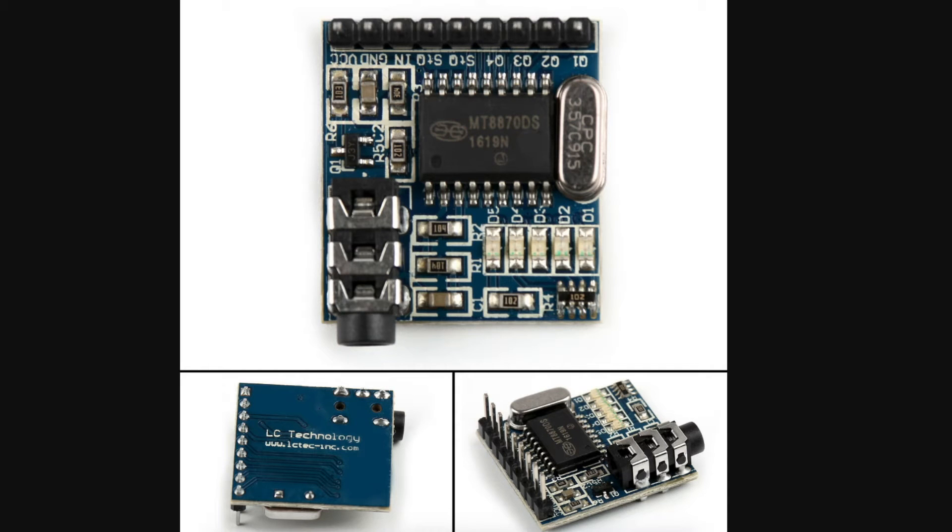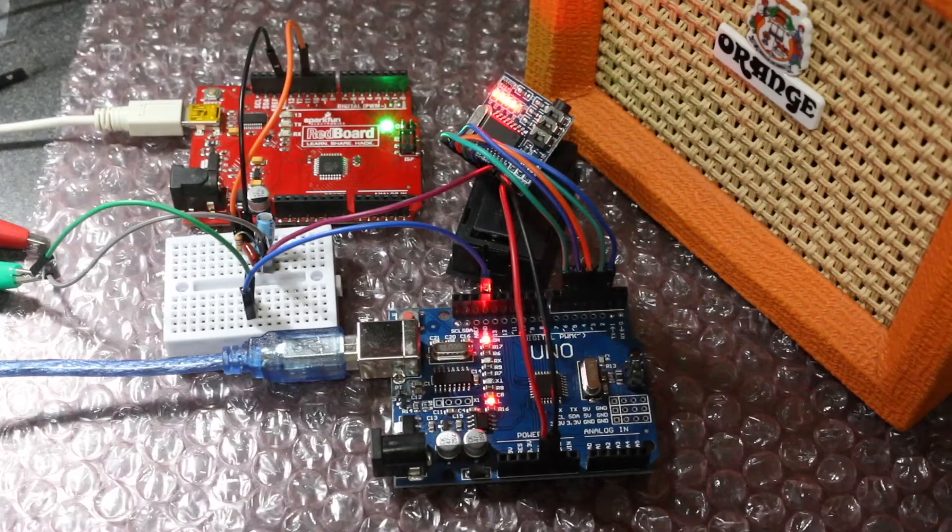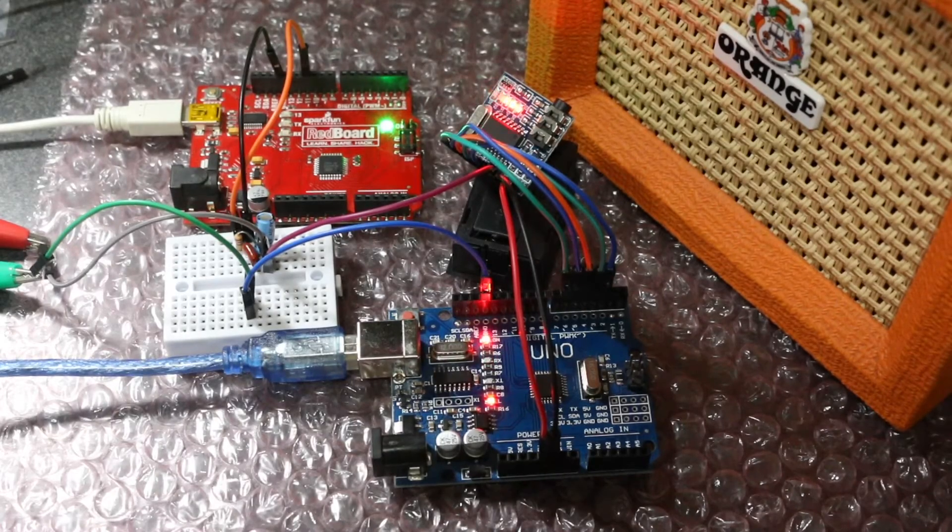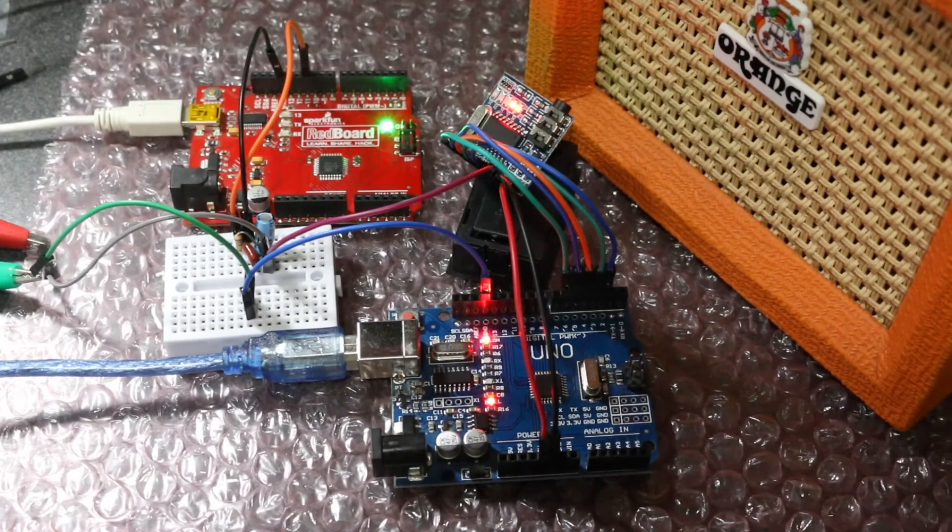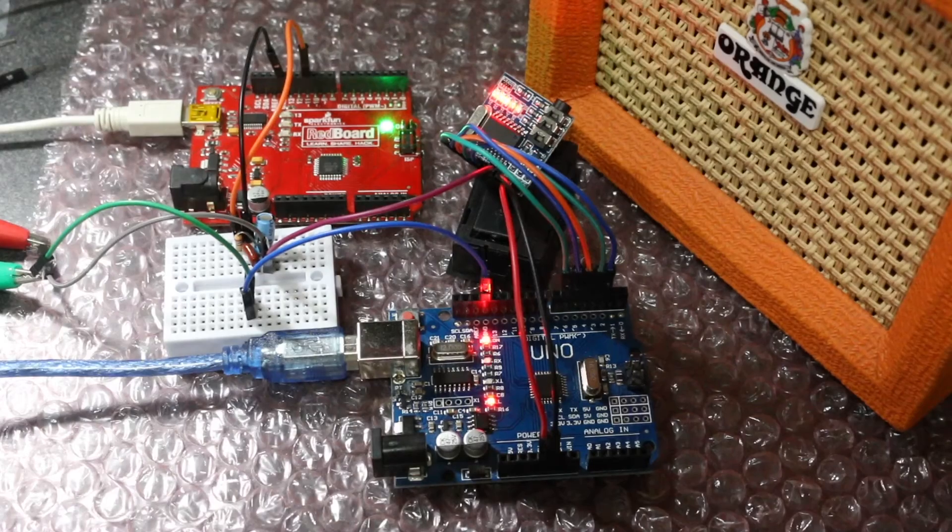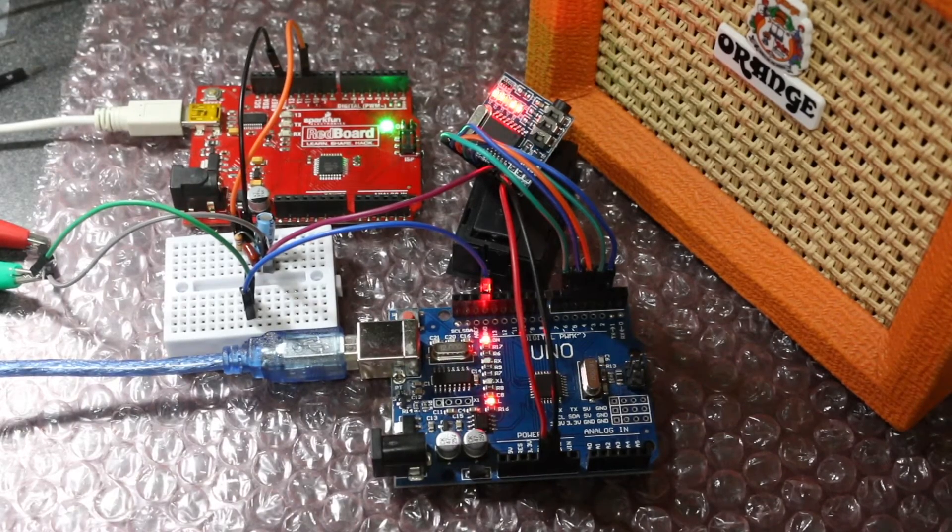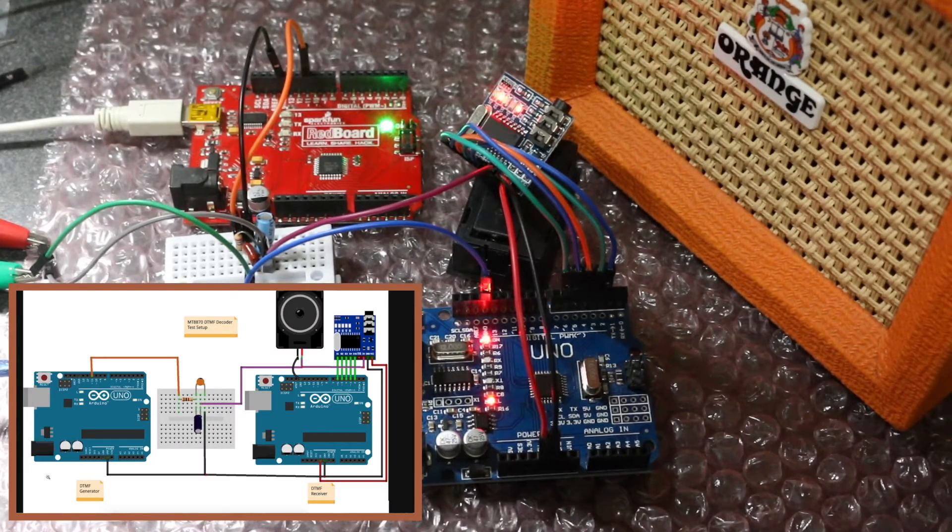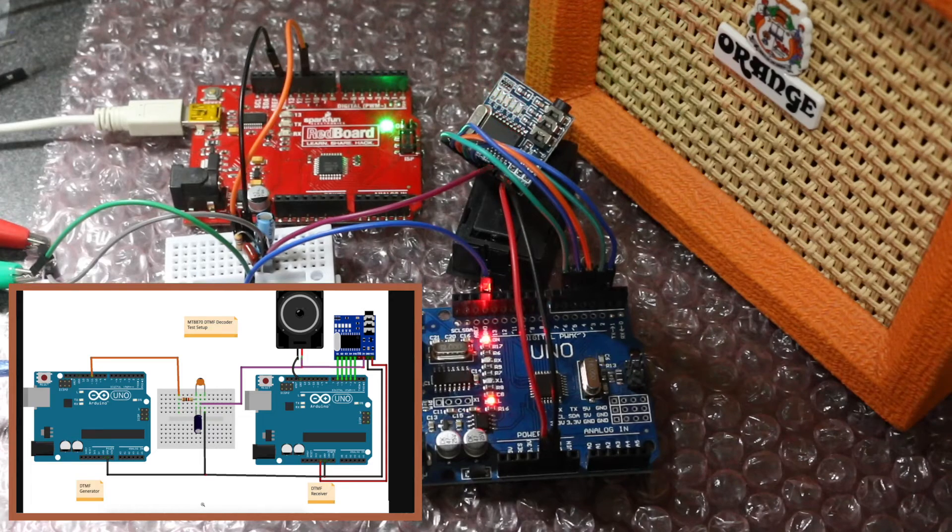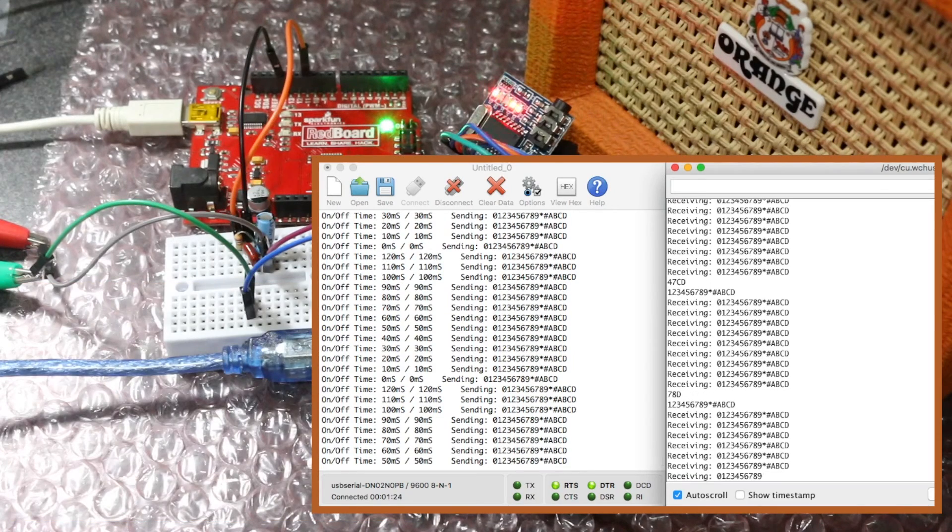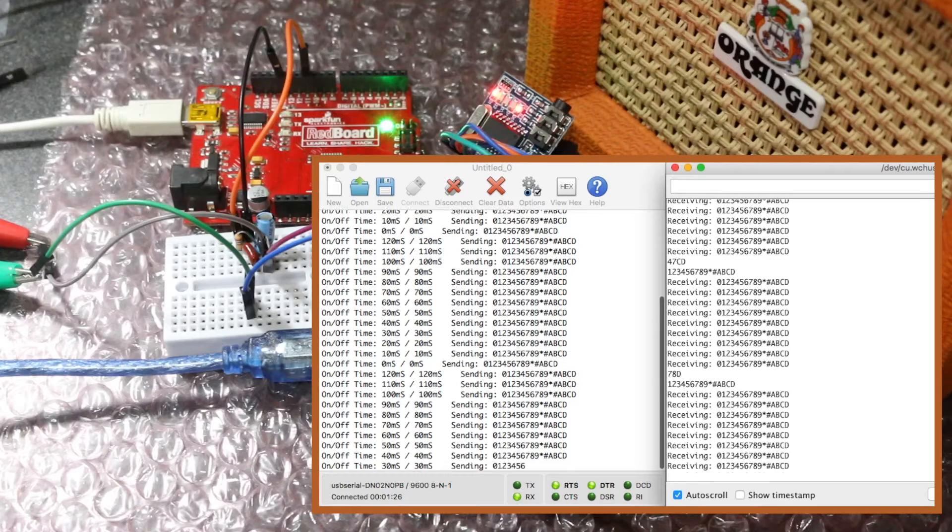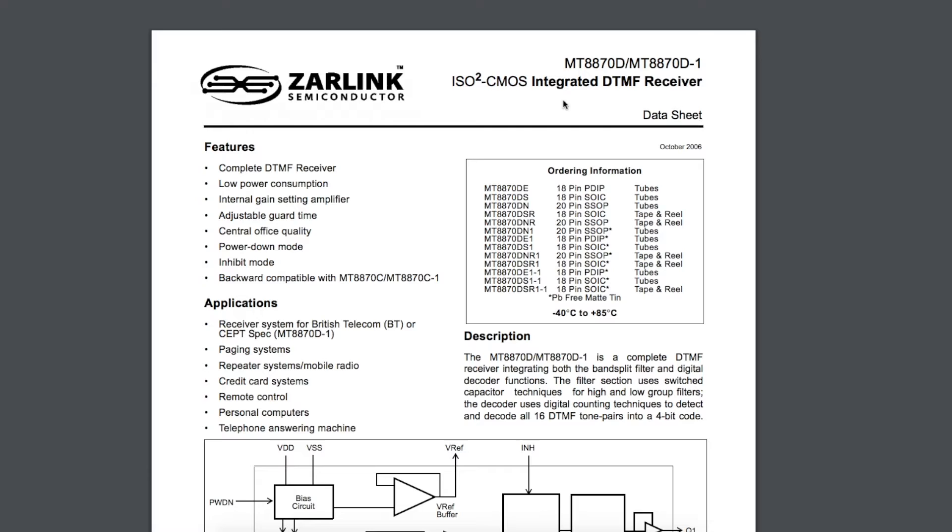Let's take a look at the MT-8870 DTMF decoder using a previous project which was an Arduino Uno PWM audio synthesizer generating DTMF tones. Let's take that audio, feed it into the 8870 DTMF decoder module, and see how fast we can send out different keys and have them successfully detected.